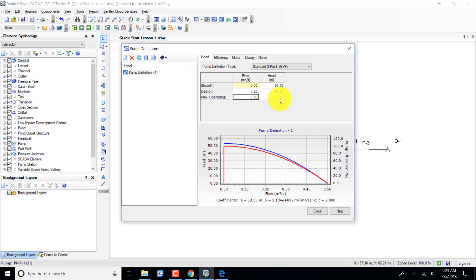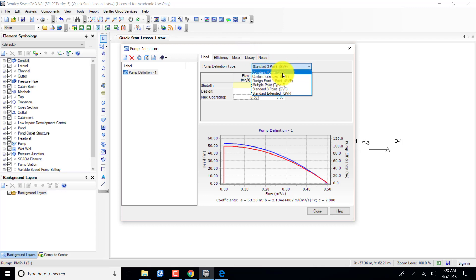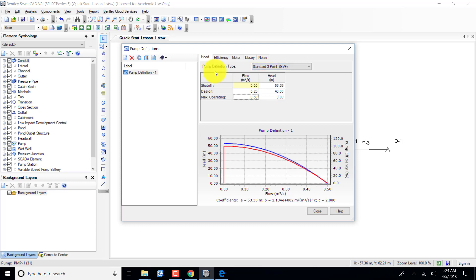I've entered the pump curve information. One thing I didn't set: this is gradually varied flow — I want the Standard 3-point type. It appears I do have the correct one selected. There is a little difference between the quick start lesson terminology and what you actually see in the program. I've got my pump definition information entered and can now close it.